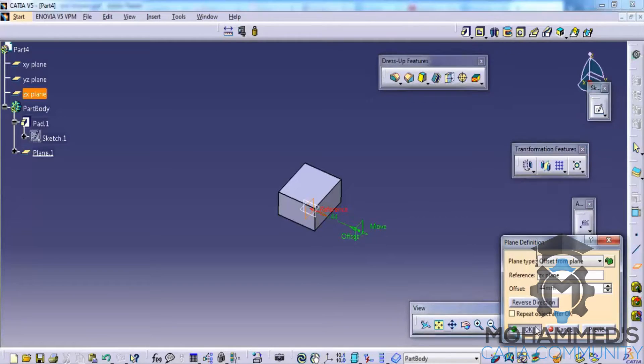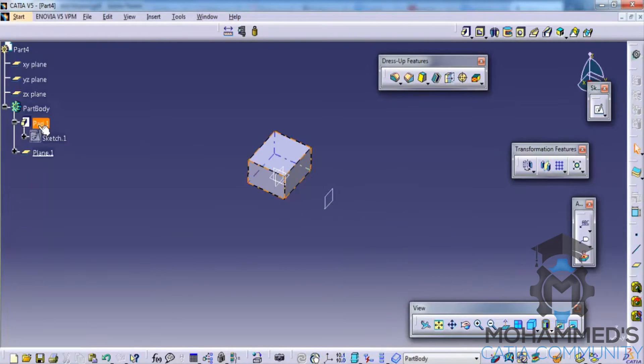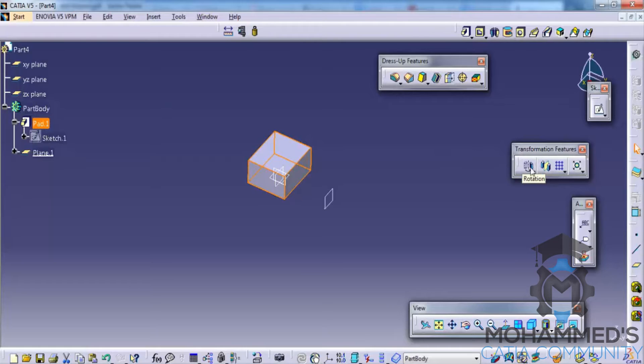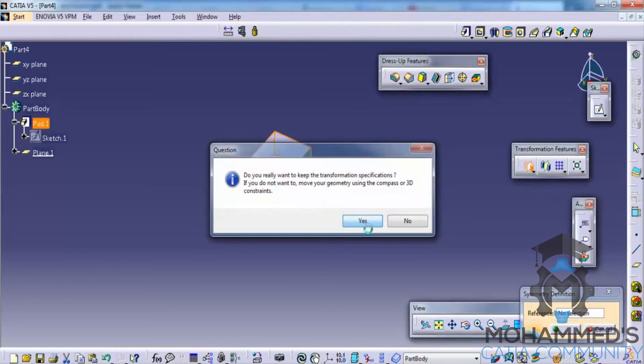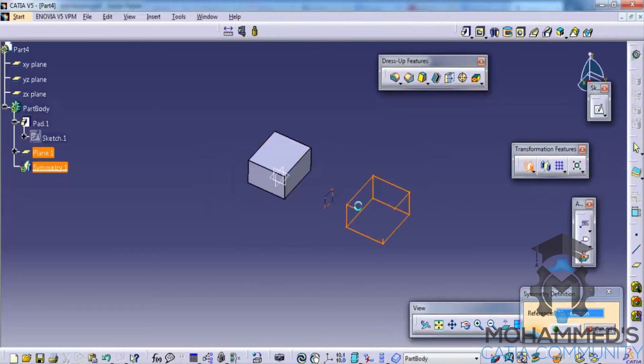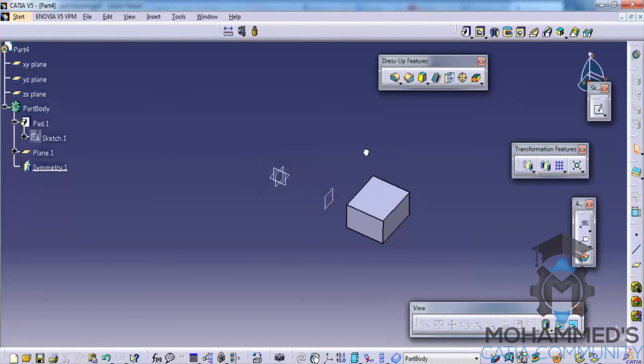It's slightly different from the mirror command which we have explained previously. In this case, select the symmetry option and click on the plane with respect to which you're doing the symmetry.